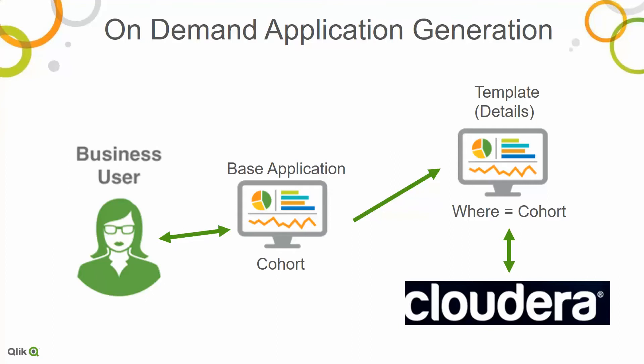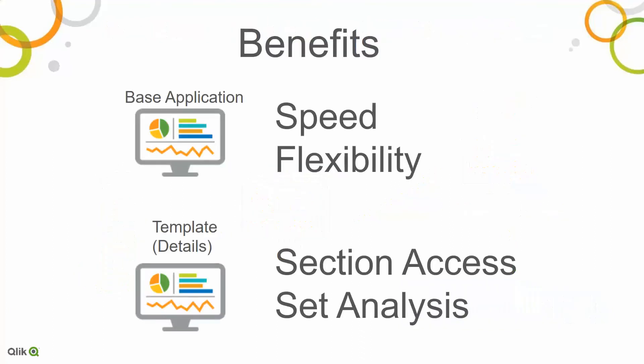So again, she works with a traditional app, all in memory. Everything's refreshed on whatever cycle you want. She selects some kind of a cohort. That cohort gets passed to this base application. It runs against Cloudera live, pulls the data on demand, and then that shell is generated into a real application.